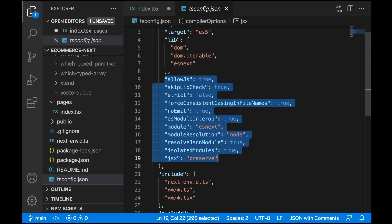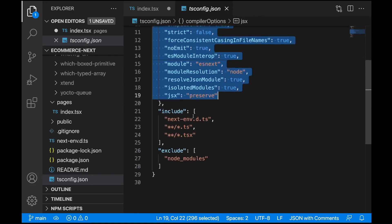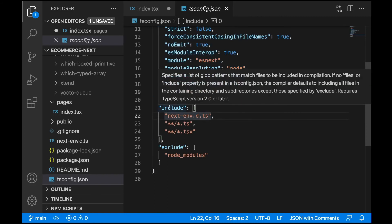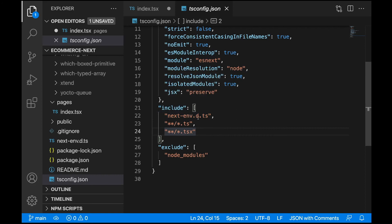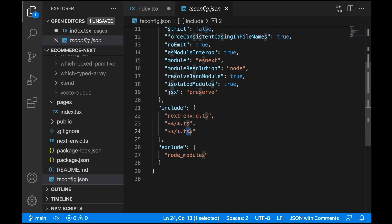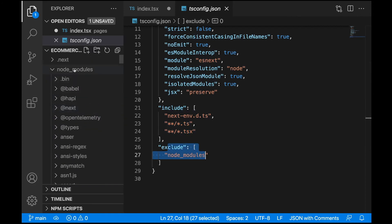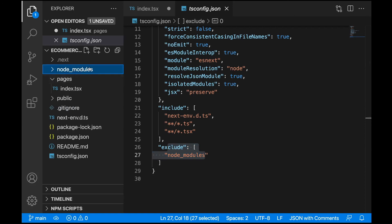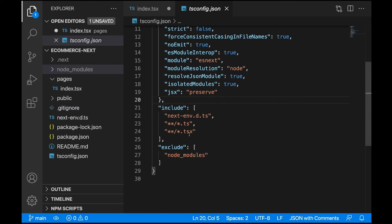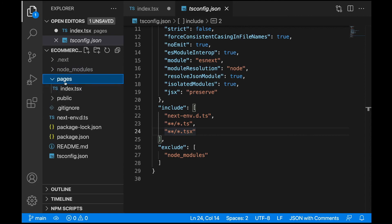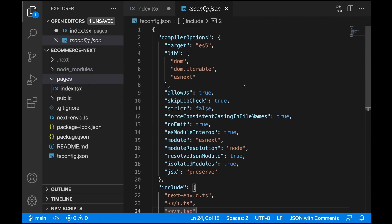What's very important is include and exclude - what files we would like to compile by TypeScript. We're saying we would like to compile all the folders and subfolders with files having extensions .ts and .tsx, which are TypeScript extensions. We would like to exclude node_modules because we don't want to compile anything in node_modules - that's not part of our code we will be running. We would like to only include these files we have in our current project, the pages and this file next-env.d.ts. This is just a very quick lecture to show you the target, lib, include, and exclude.